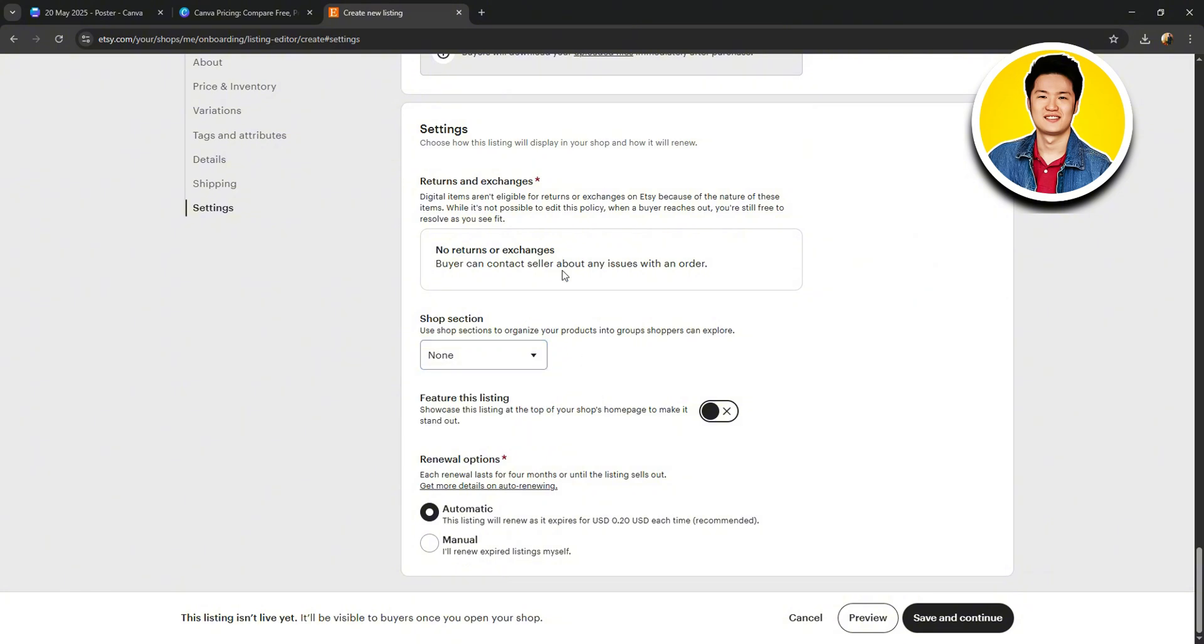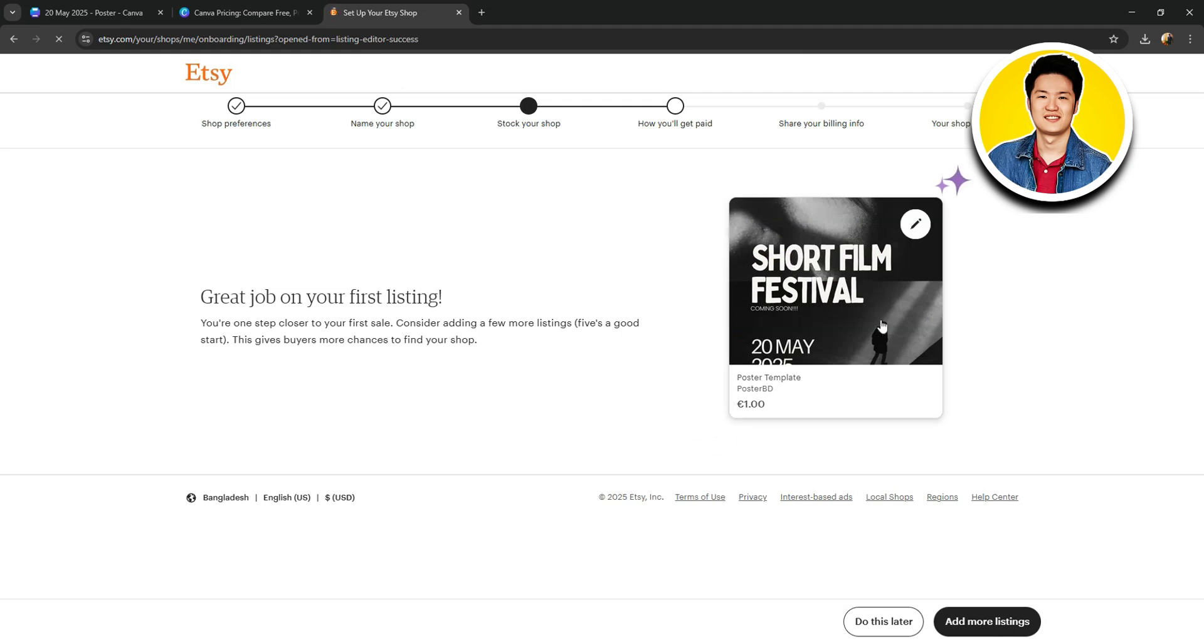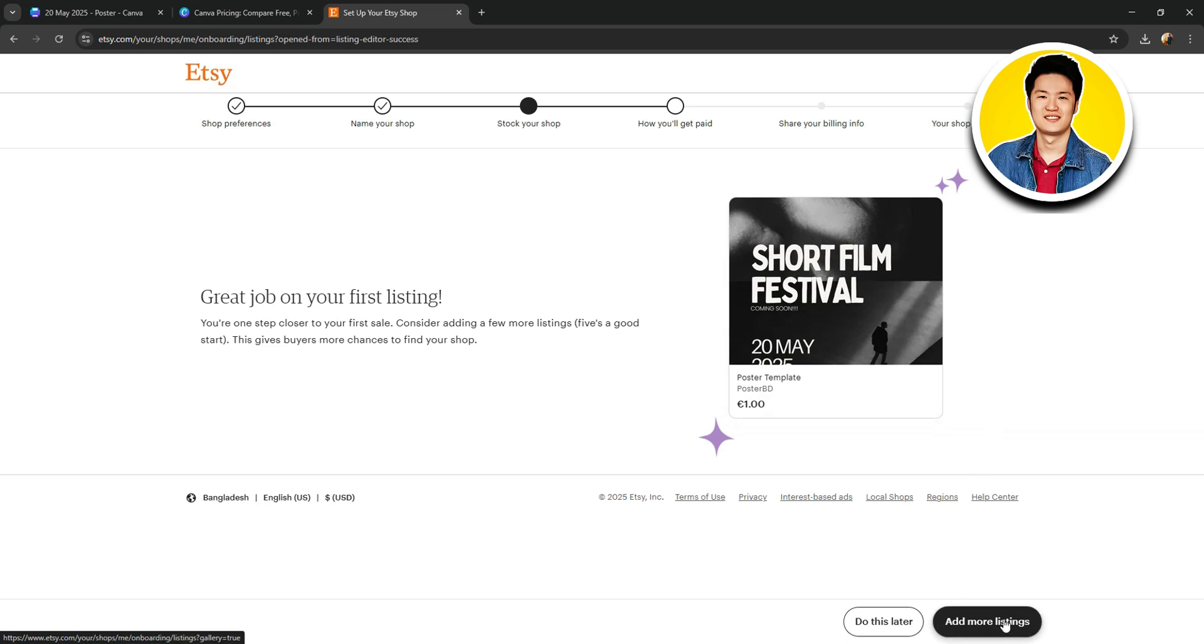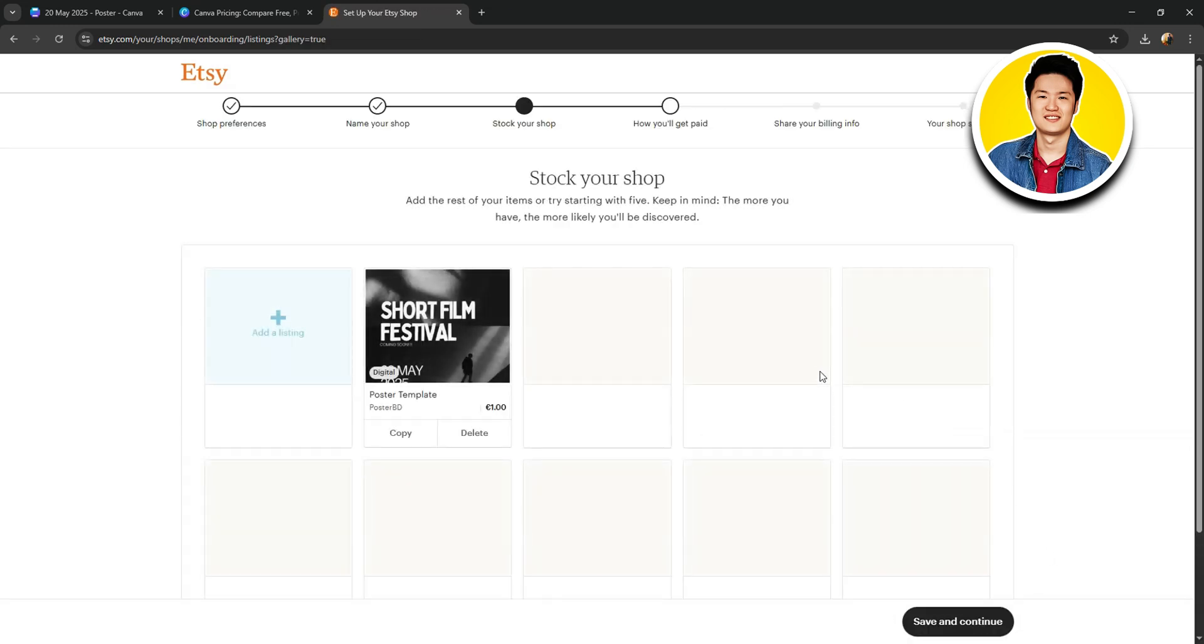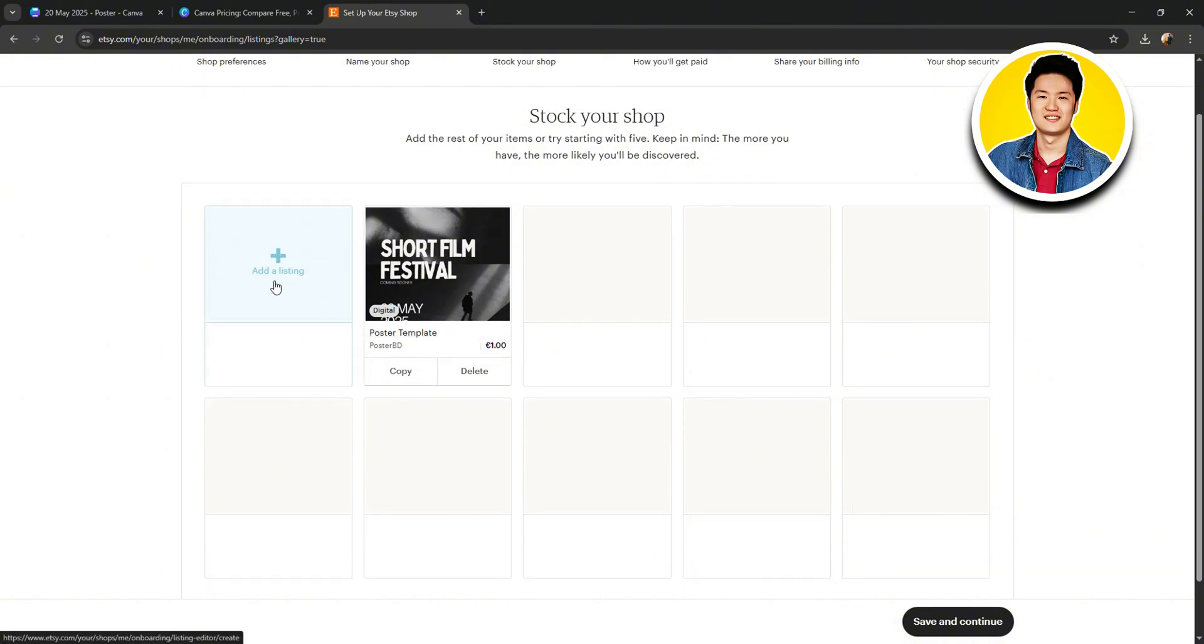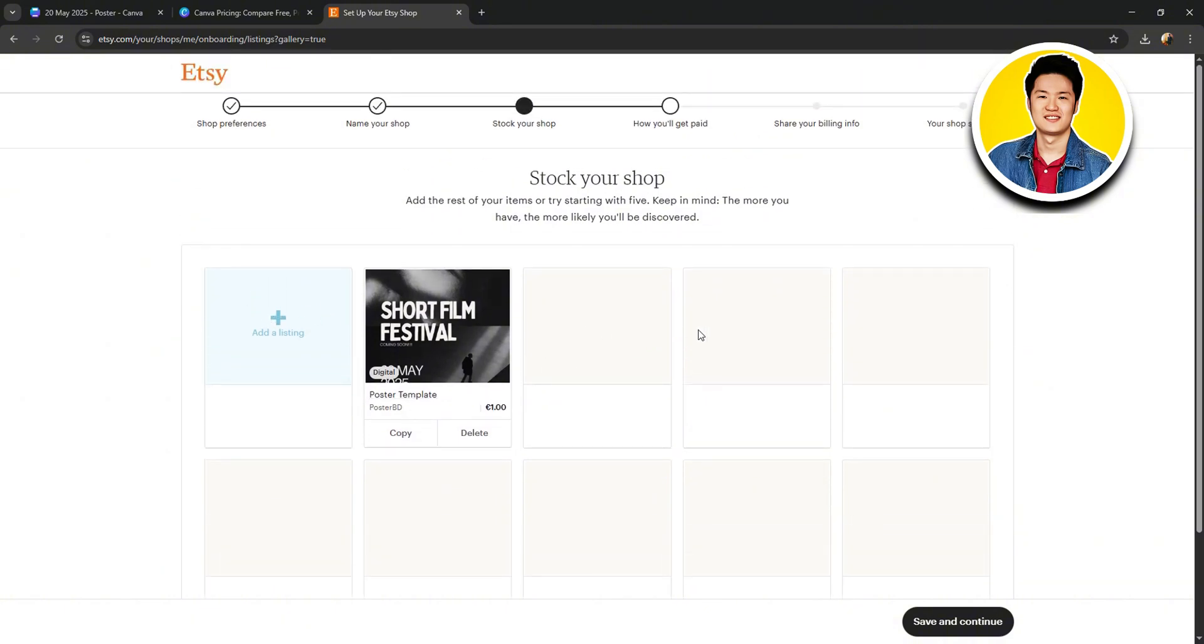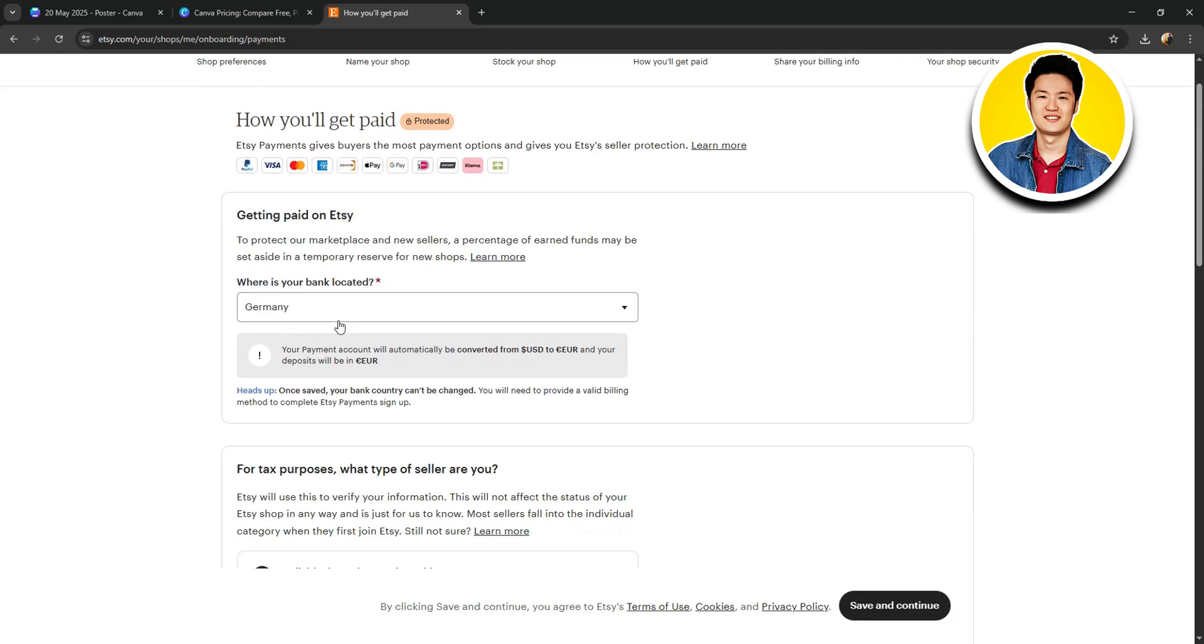On the Shop section, you can add a specific section where you want to add this item in your shop. And once you're done, click on Save and Continue. And as you can see, your listing has been confirmed. You can check it out from here and click on Add More Listings on the bottom right if you want. On this page, you'll be able to add more items or click on Save and Continue on the bottom.